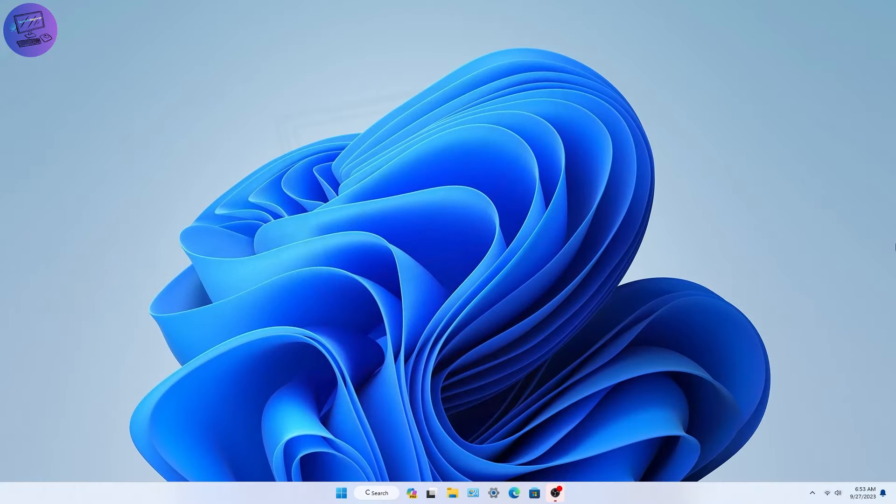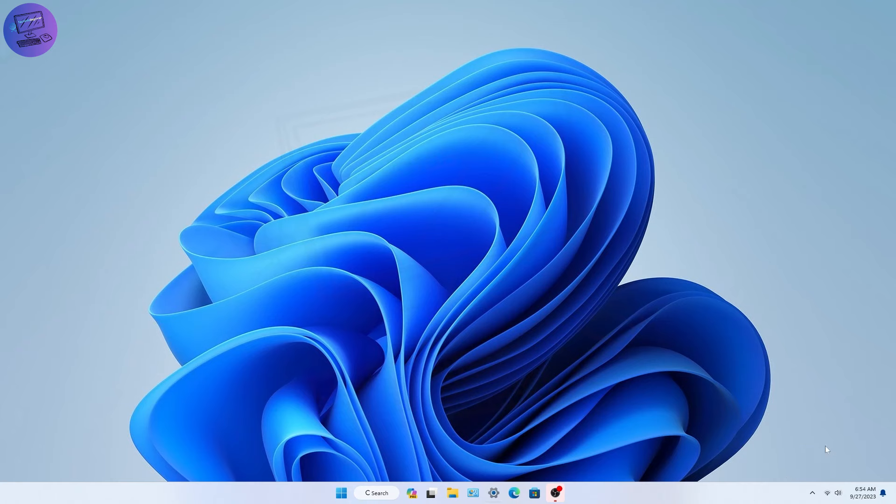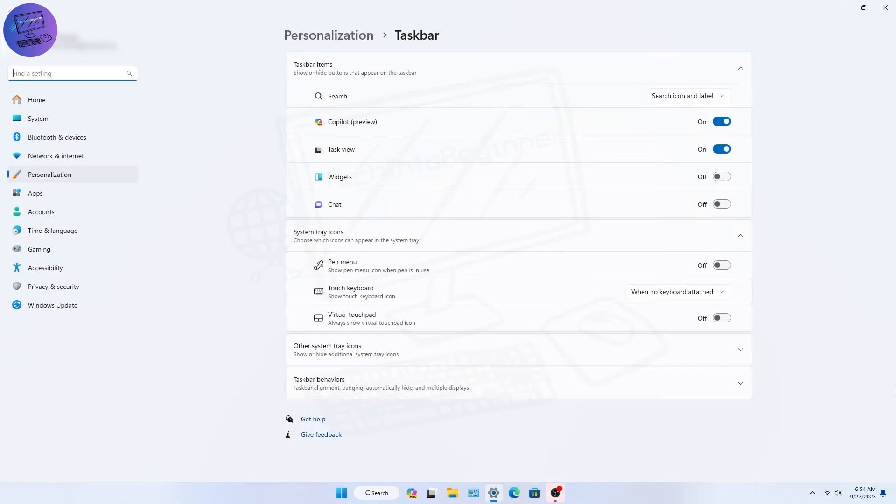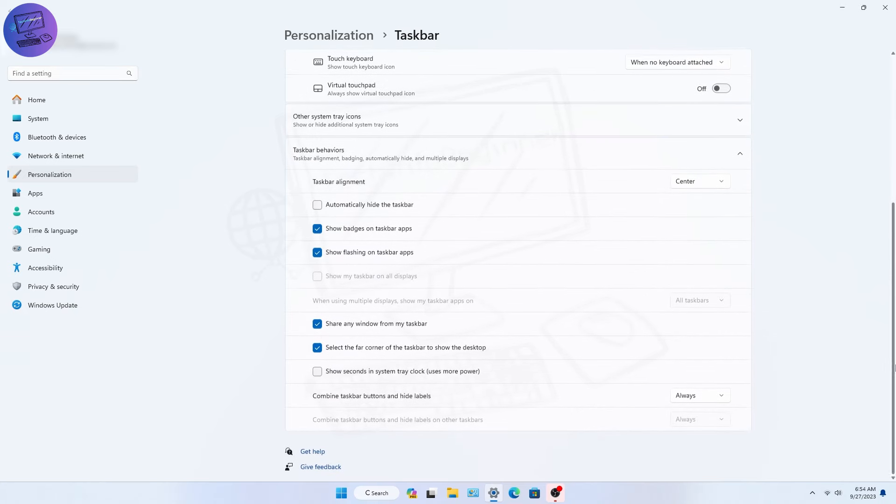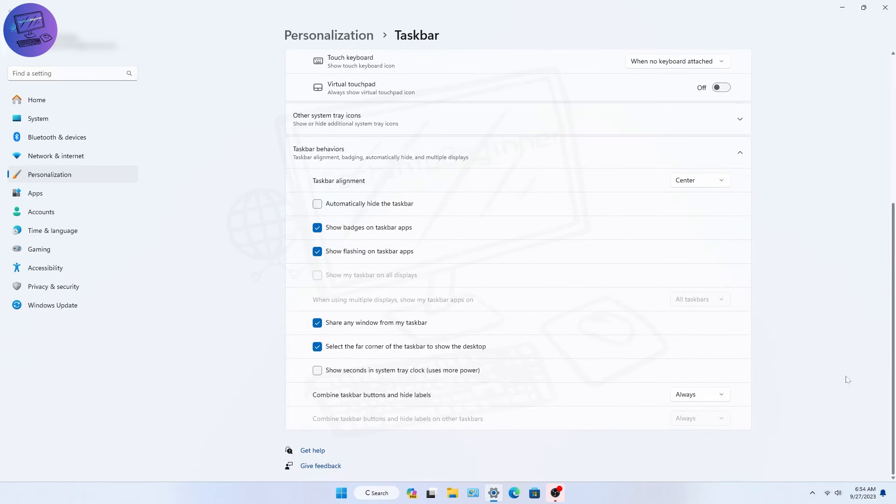When Windows 11 came out, they took away some ways to change how things look on your computer, like grouping icons on the taskbar. That means each app you open is shown as one icon, but in this big update,